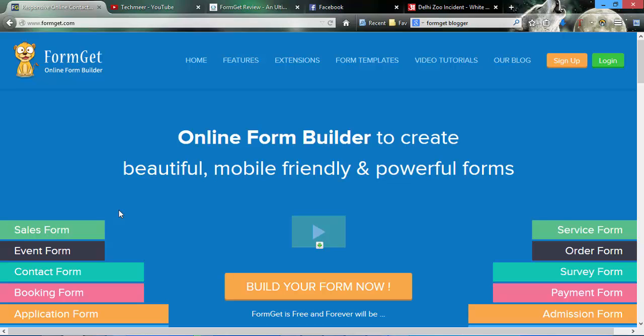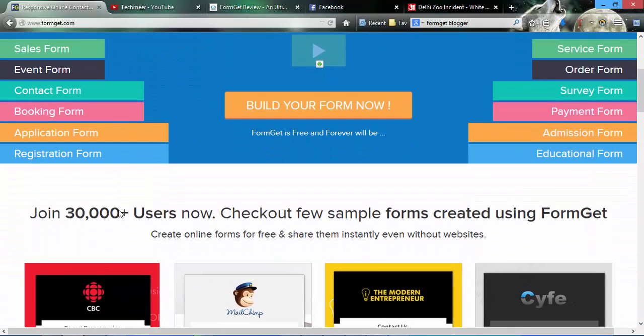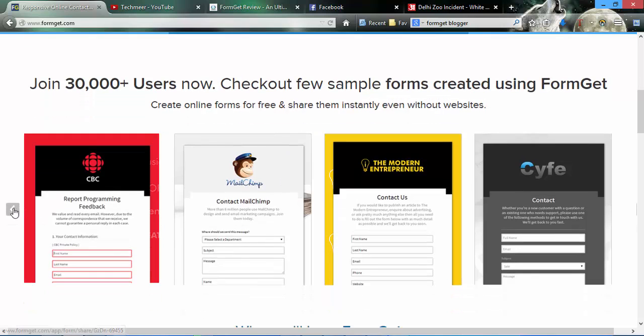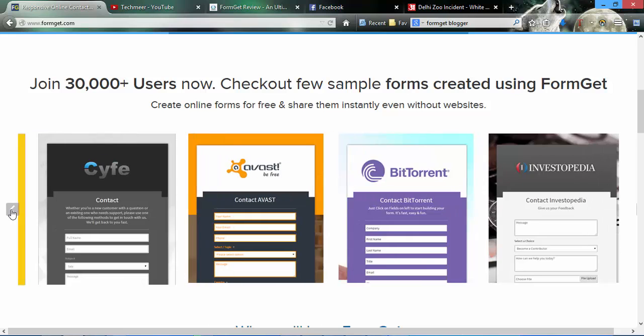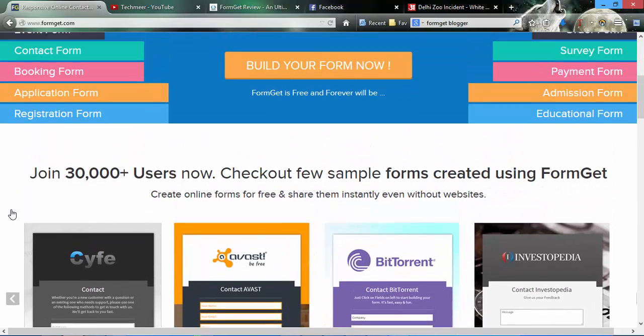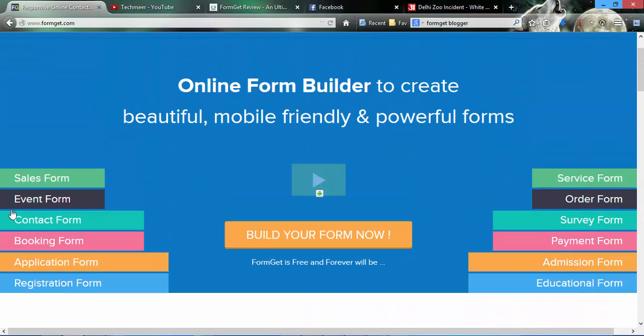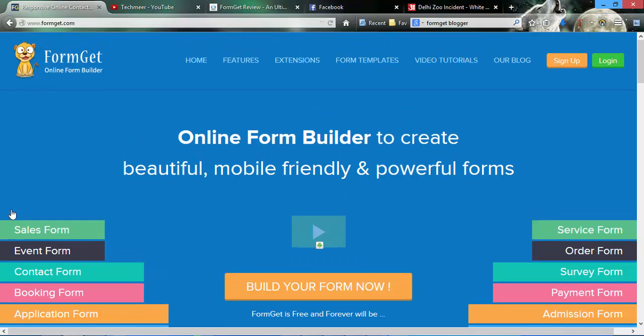The best thing about FormGet is that it has a huge number of features and even big names like BitTorrent and Avast are using their plugin. This FormGet is available for both Blogger and WordPress.